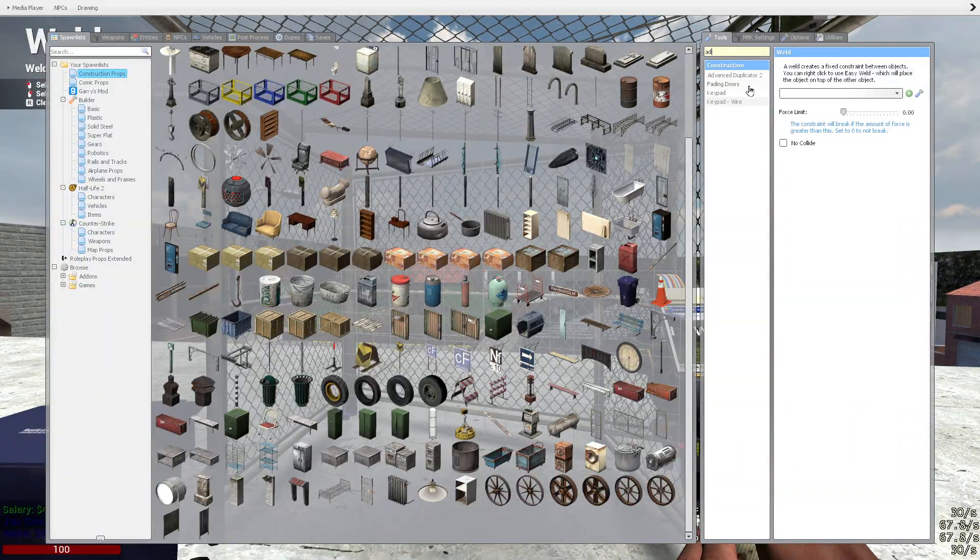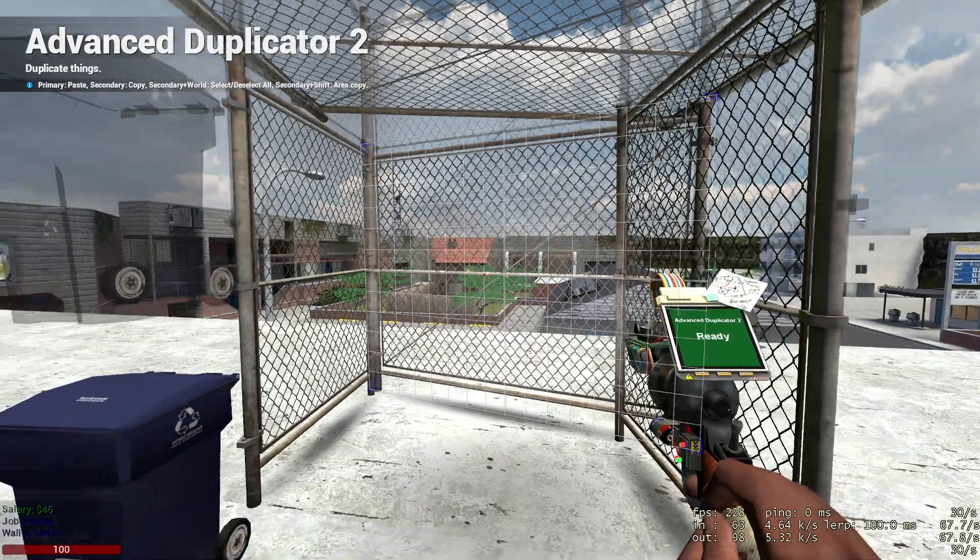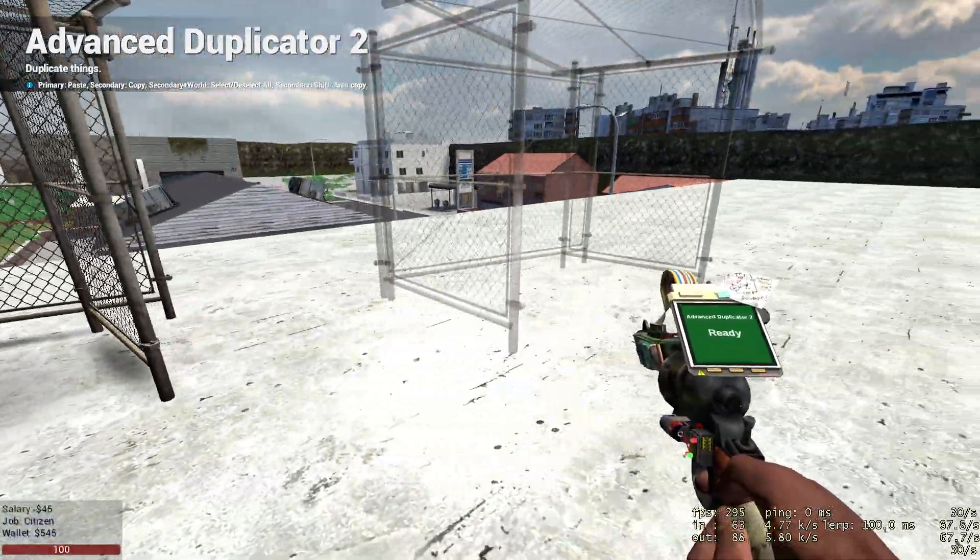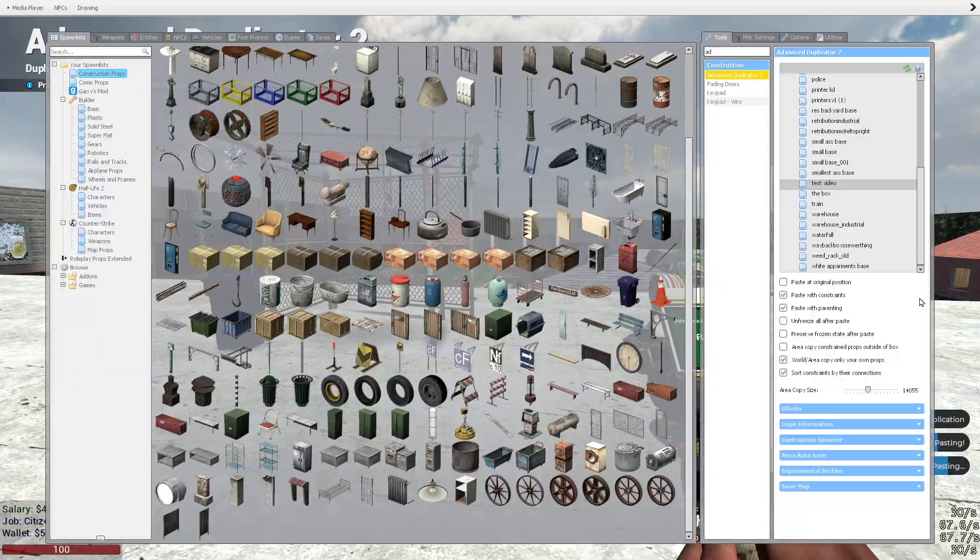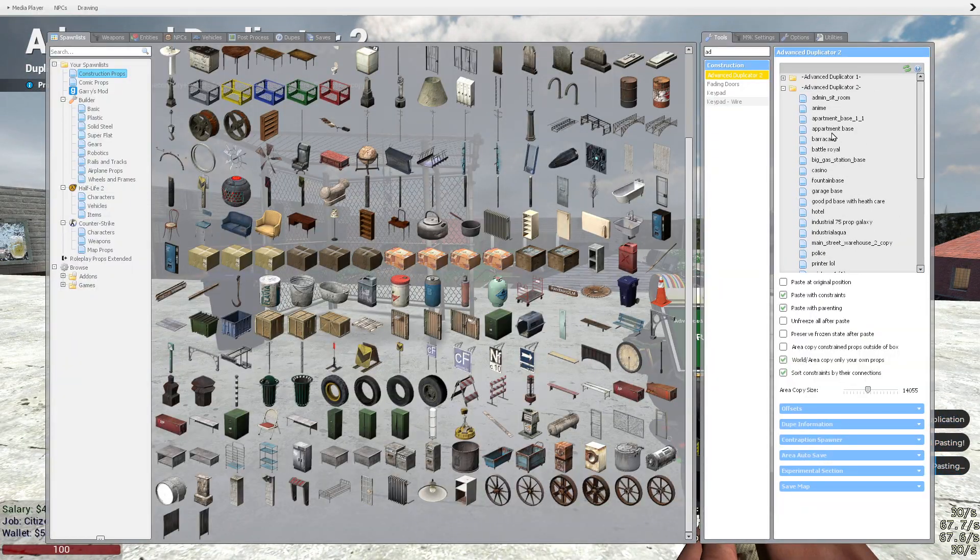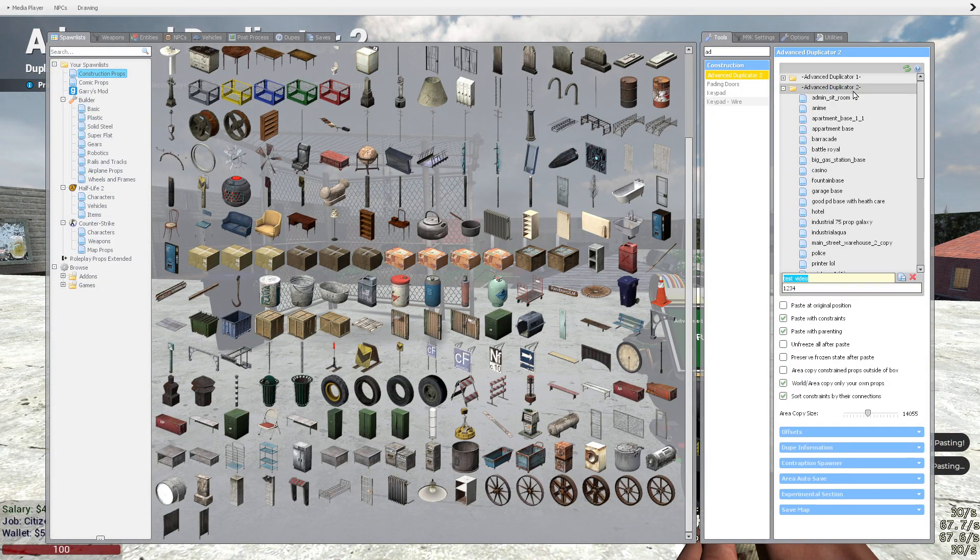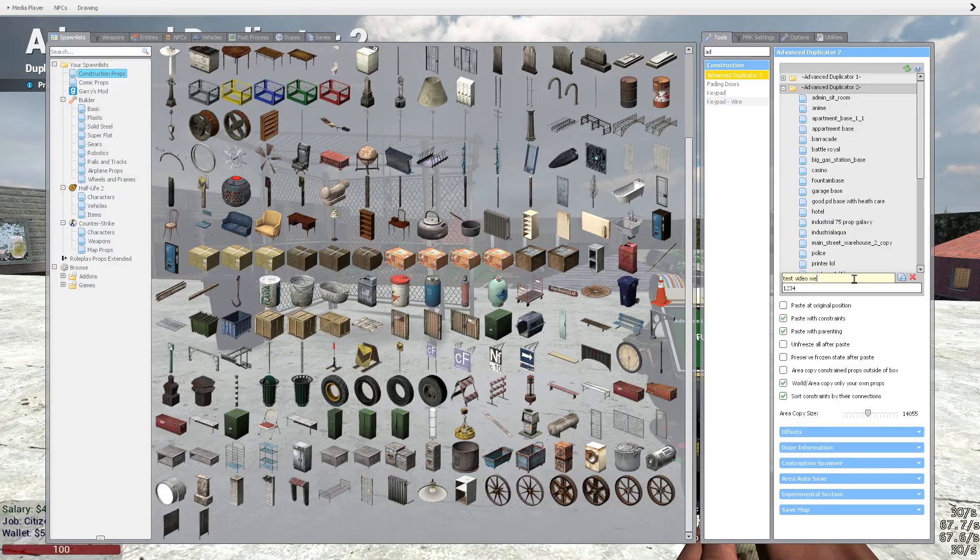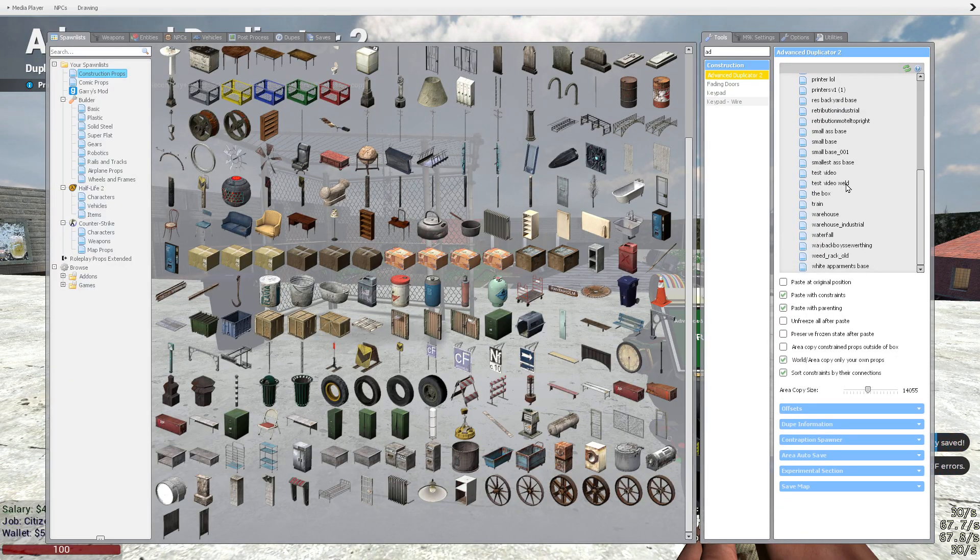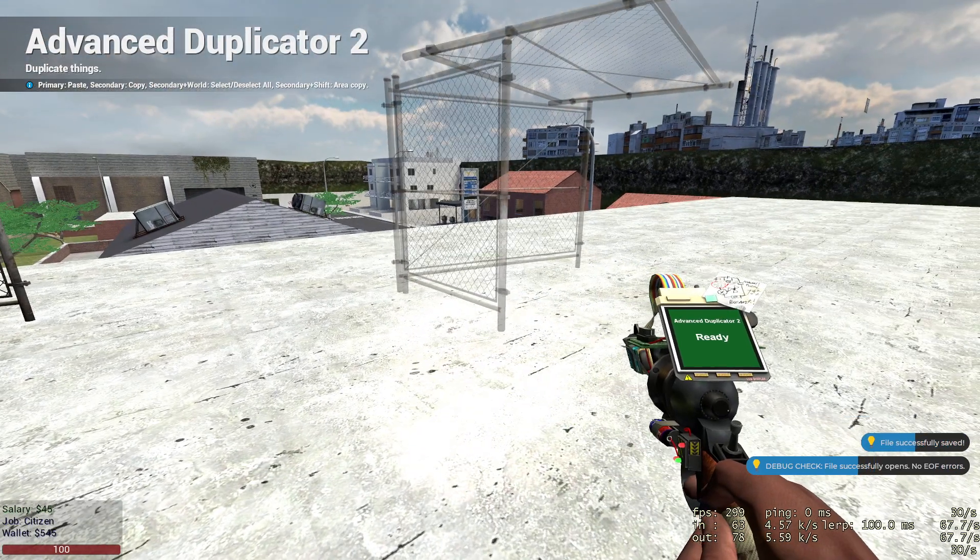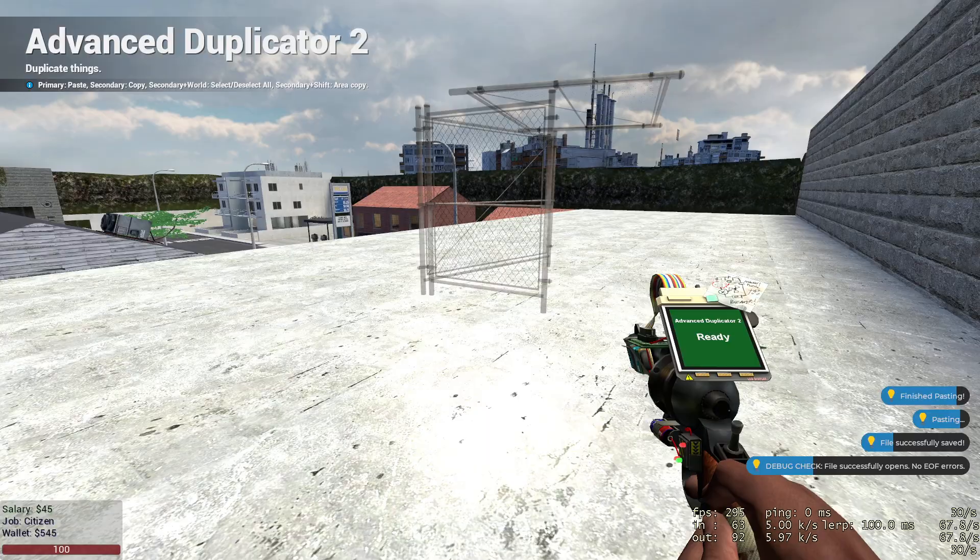You can just not weld it and it's not part of your base. Same thing for saving. You just go up here, click 'test video', and we'll call this one 'weld'. Boom. Saves right there under our actual original test video.